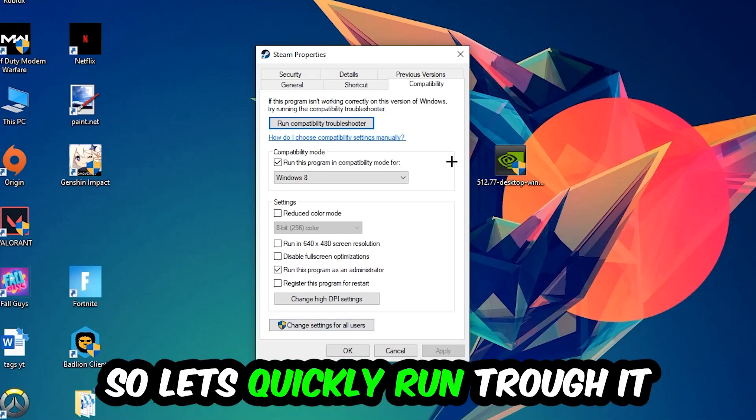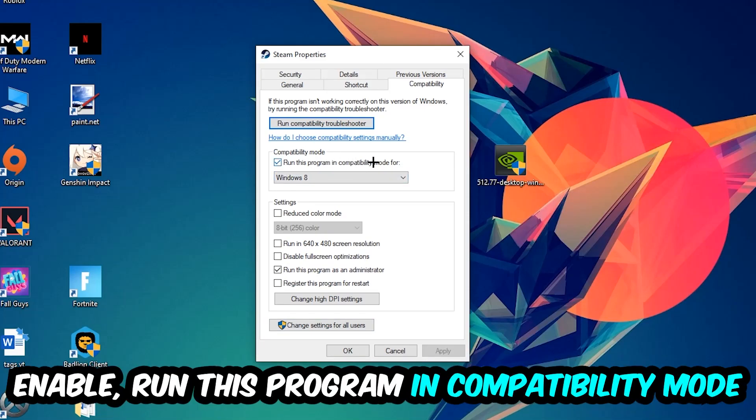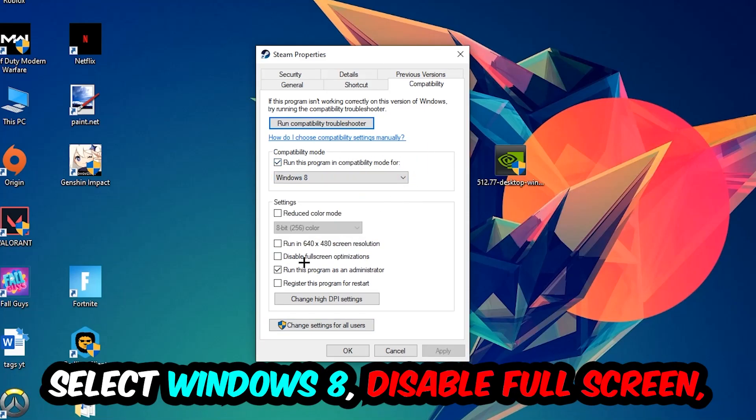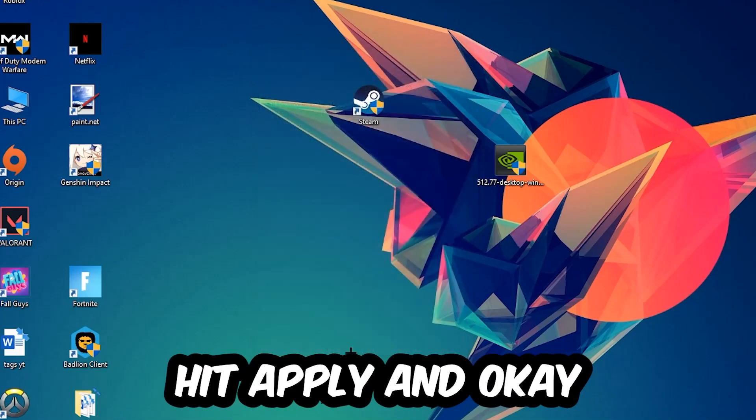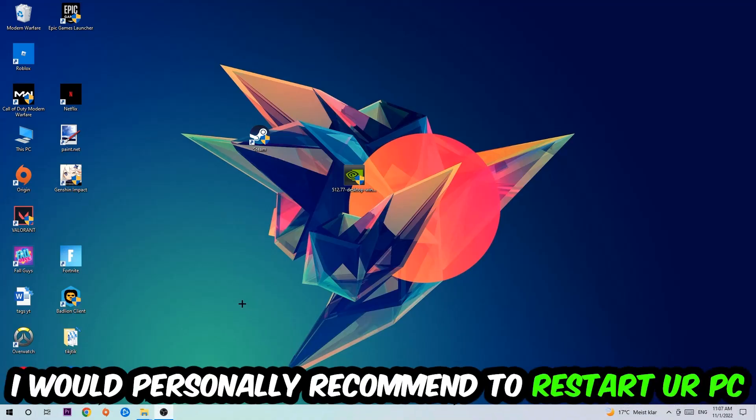Let's quickly run through it: Enable Run this program in compatibility mode for Windows 8, disable fullscreen optimizations, and enable Run this program as an administrator. Hit Apply and OK. I personally recommend to restart your PC afterwards.